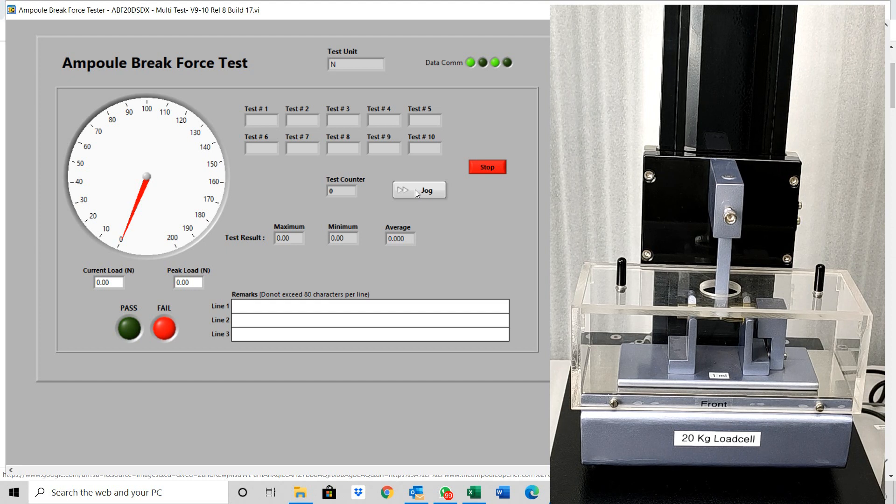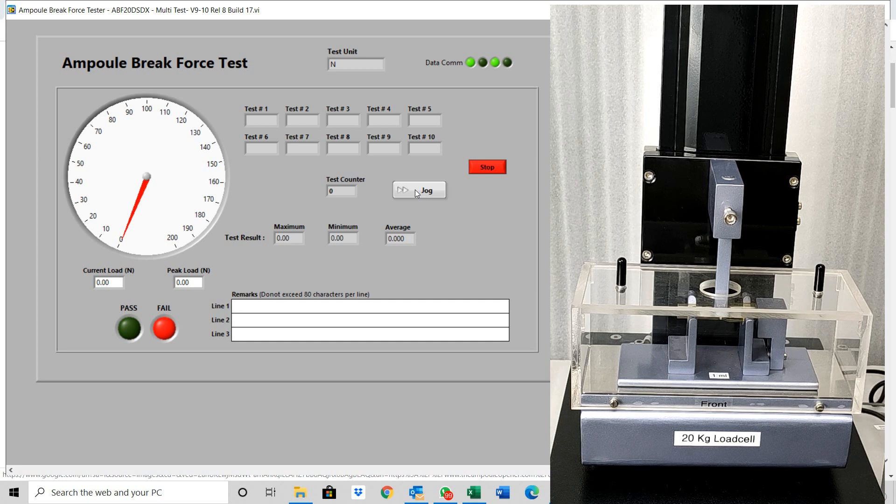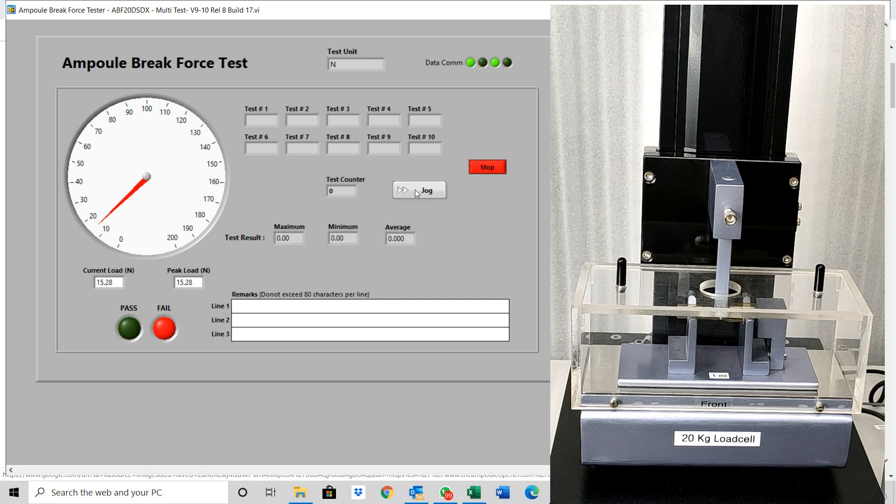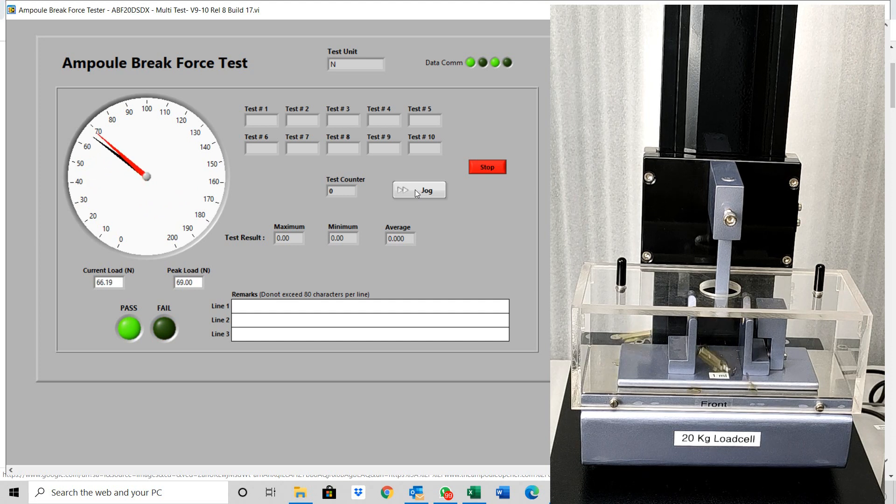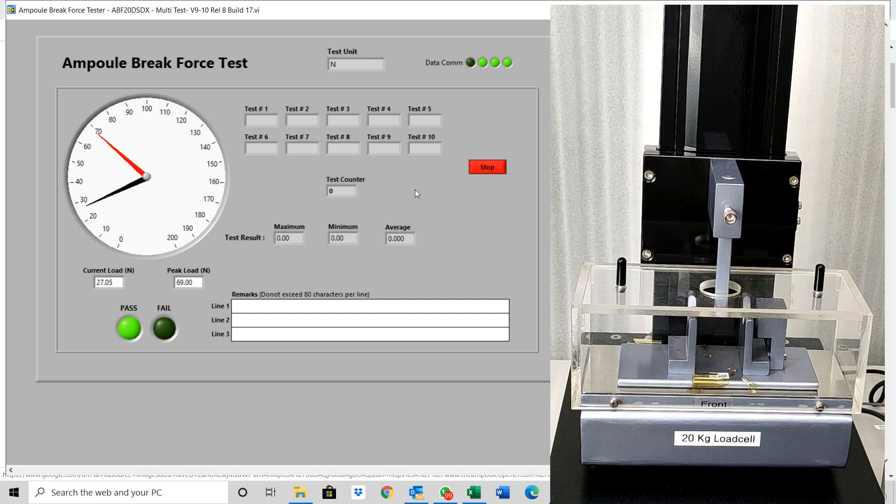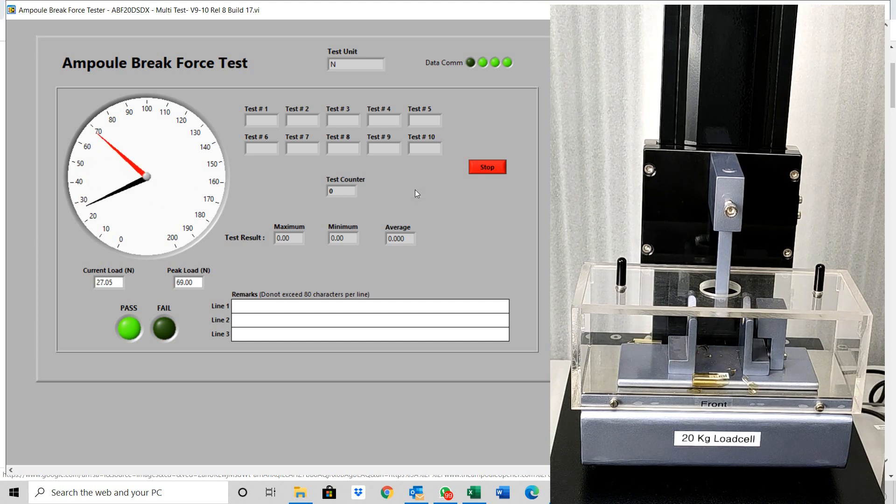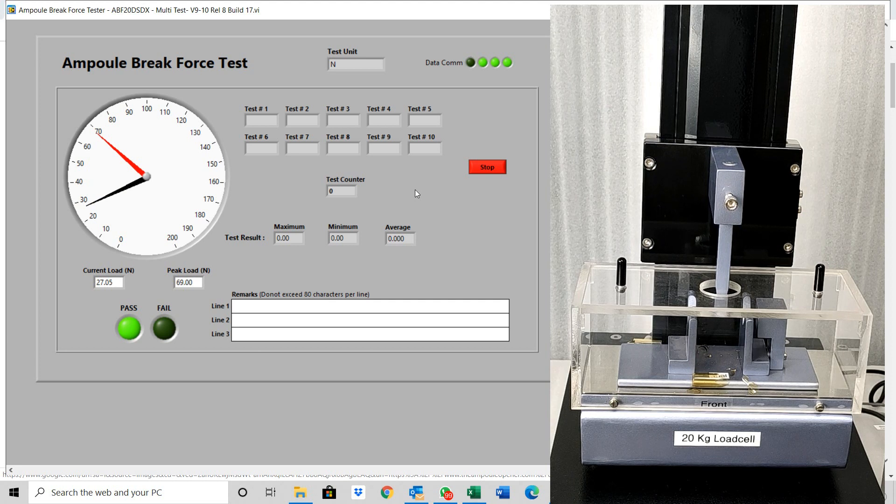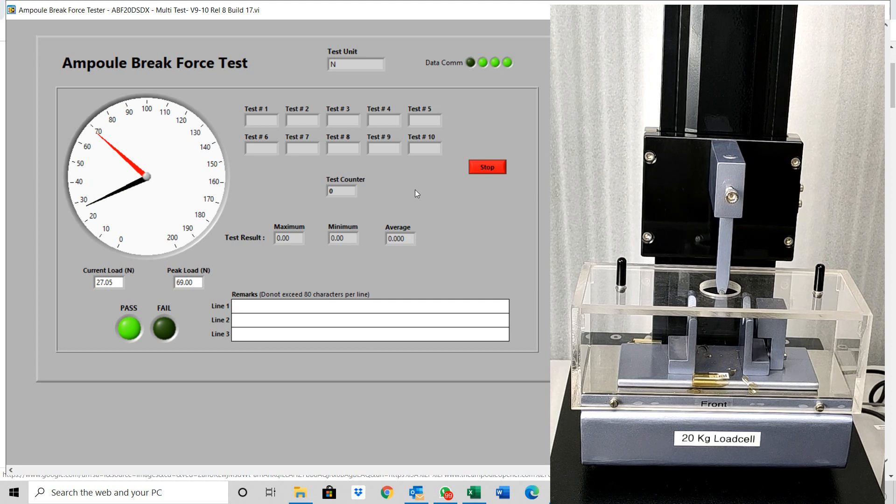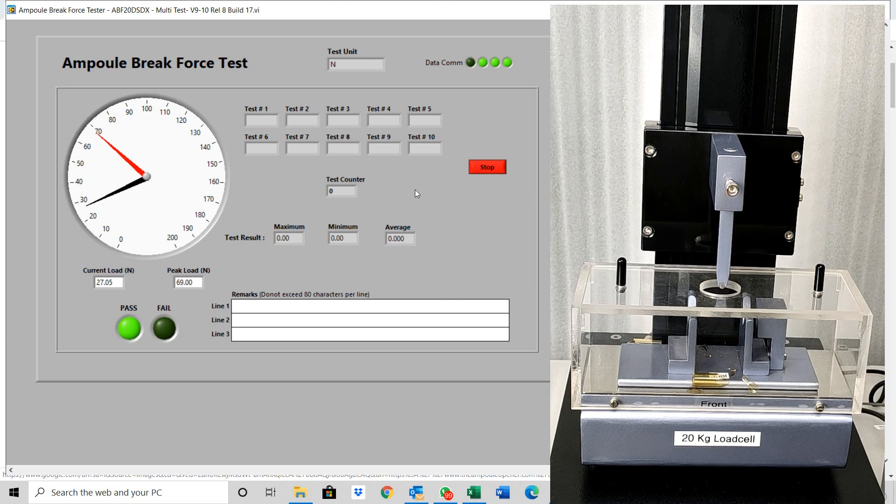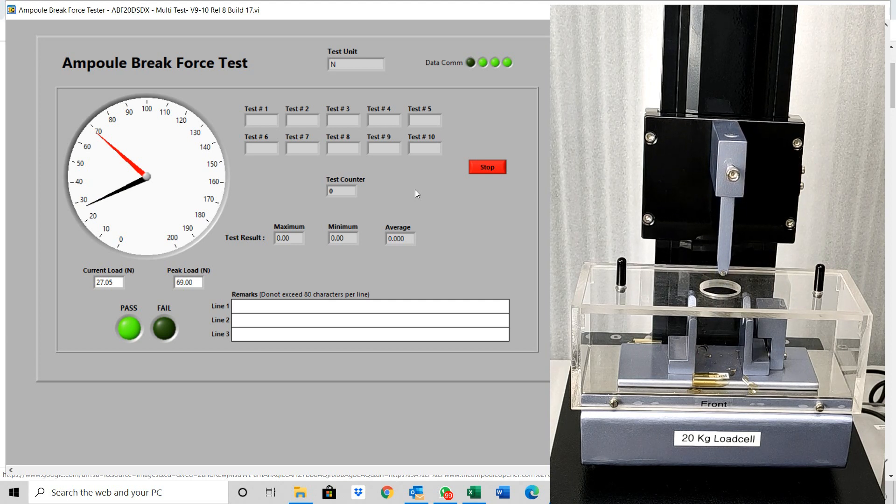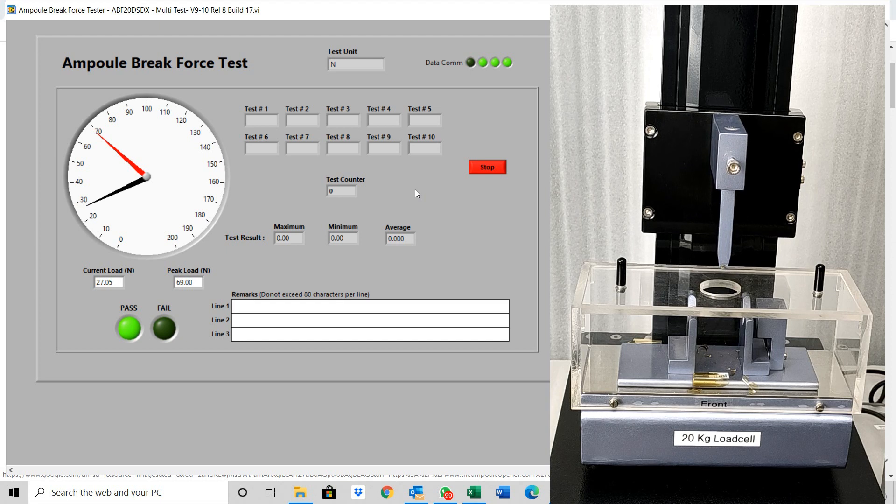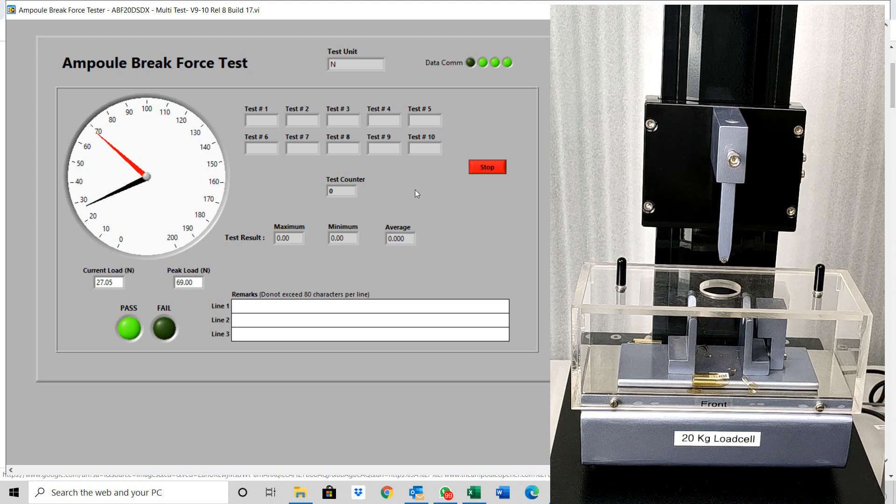The force being exerted on the ampoule will be shown on the dial on the software screen. As soon as the sample breaks, the machine will auto stop and return back. It will show a test completed sign.